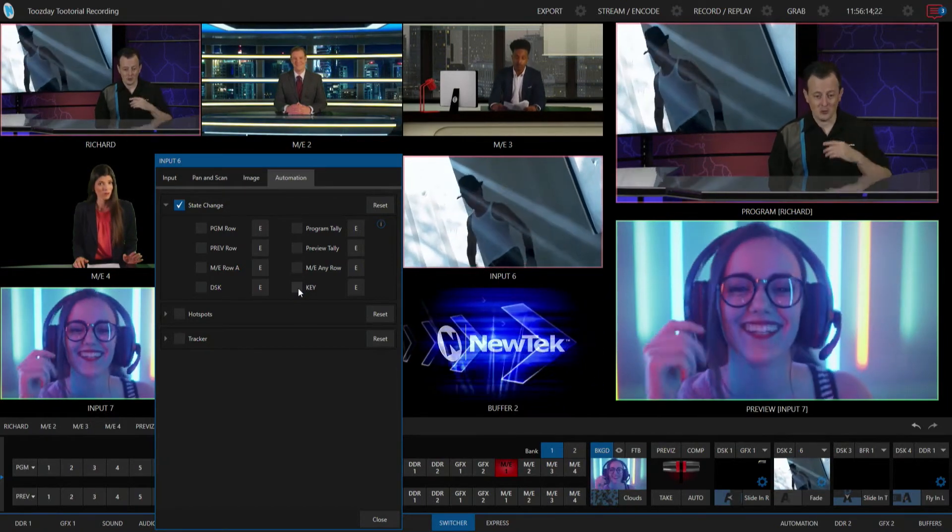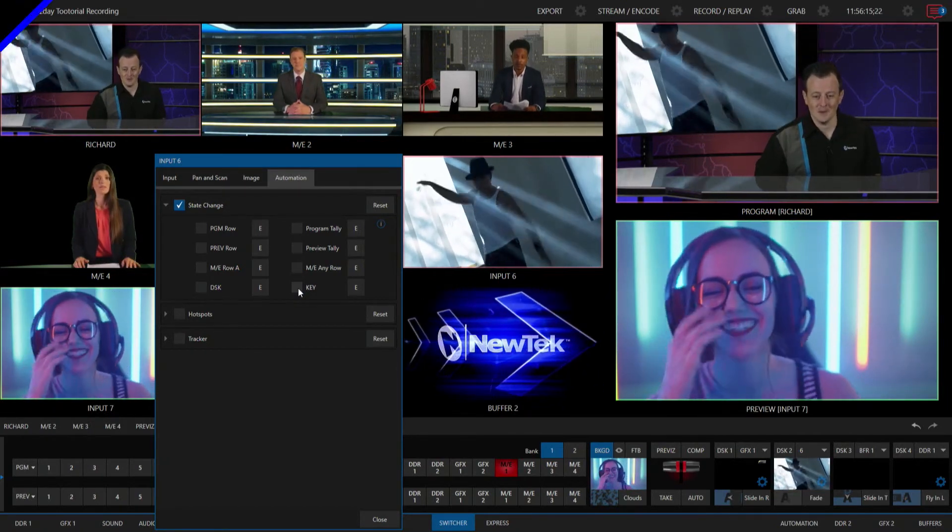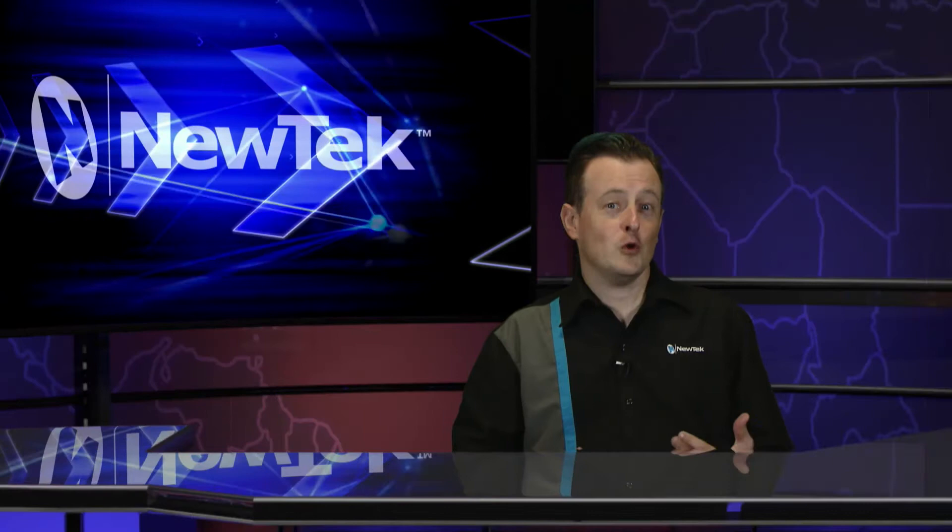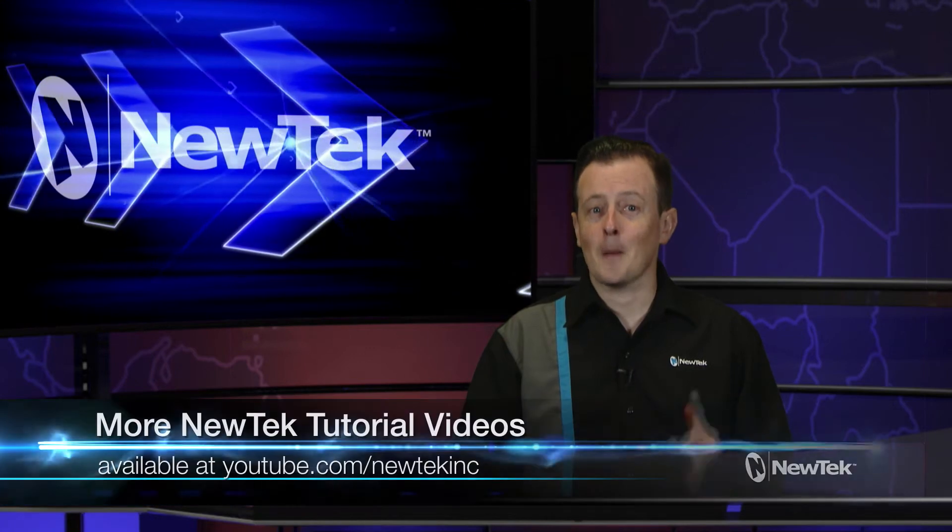So jump in and have some fun. So you can assign all sorts of actions to your state changes from system commands to custom macros and create some pretty awesome results with it.